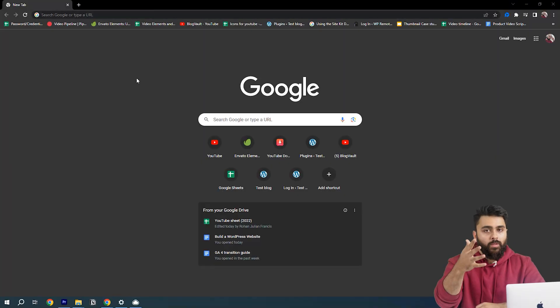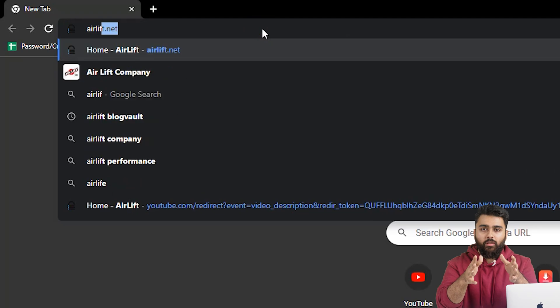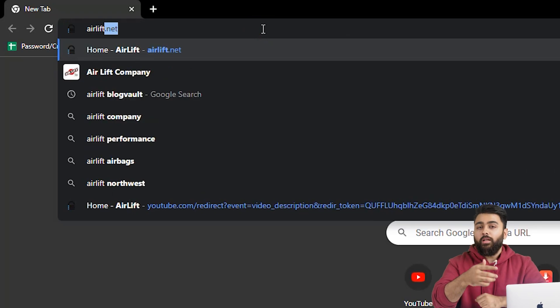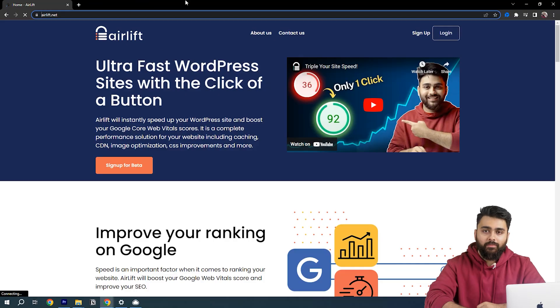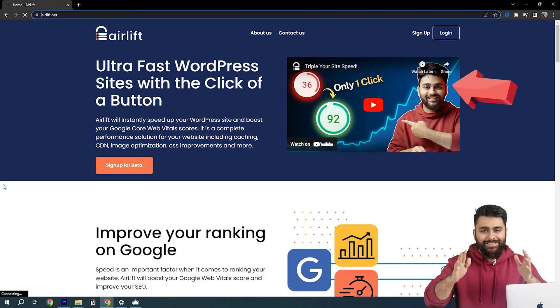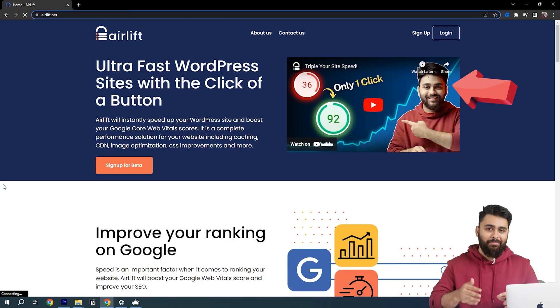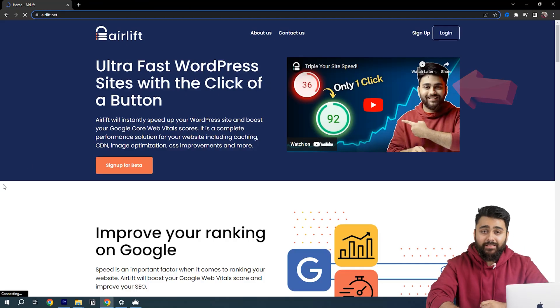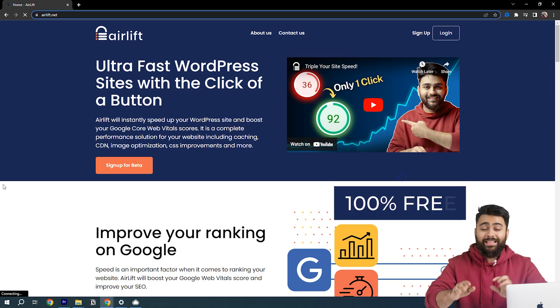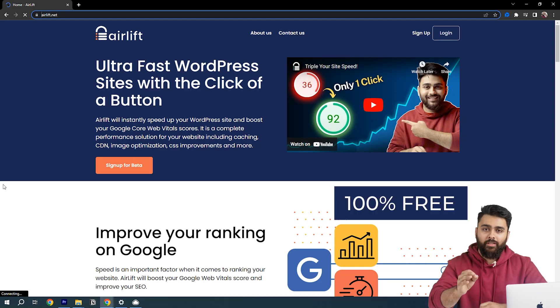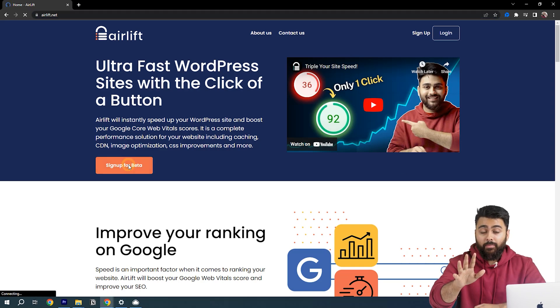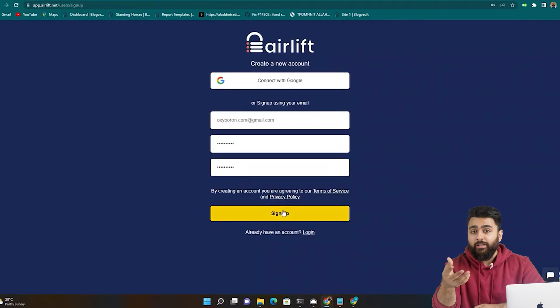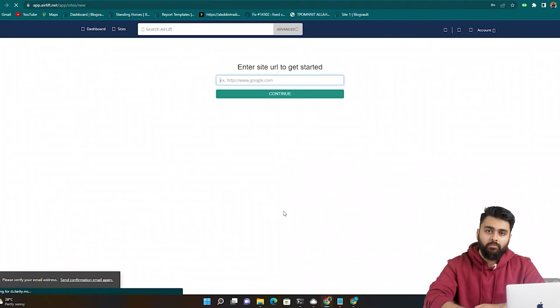So open another tab, type airlift.net and you'll come to this website. Yes that's my face and my team did build this, but don't worry it's a hundred percent free. Click sign up, add your email and login.